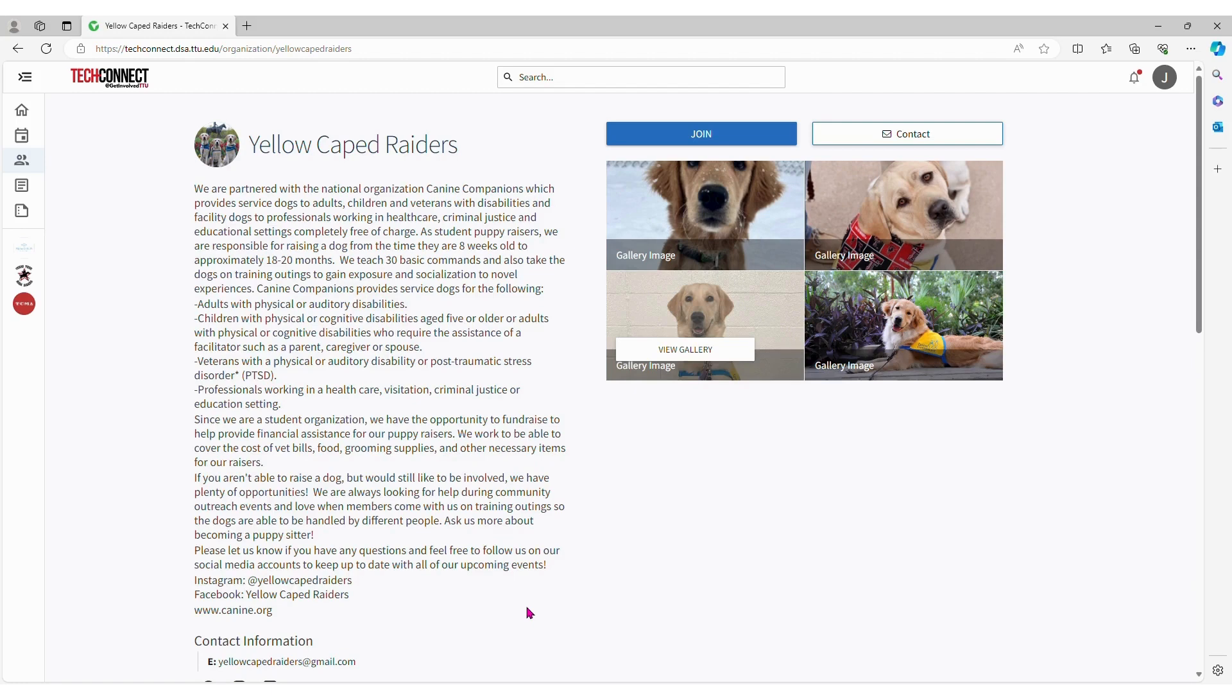If you or your student has any questions, you can reach out to the Department of Student Involvement, which is studentorgs@ttu.edu or 806-742-5433.